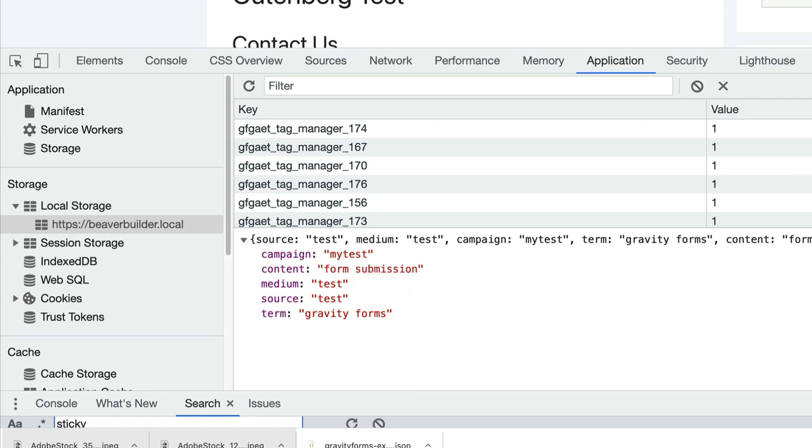It'll work regardless of where they come in your site. You can track the UTM variables and send those on to Analytics. Just an FYI: they are stored in local storage on the client, so if you have a cookie or privacy notice, make sure to add that in there.